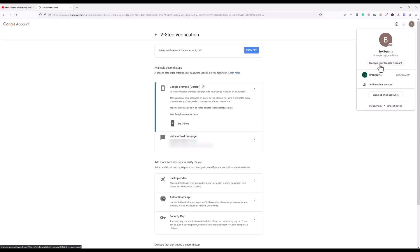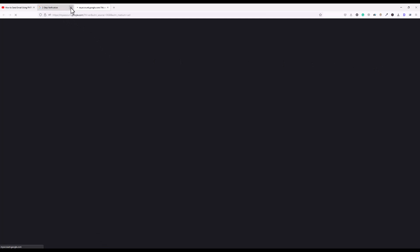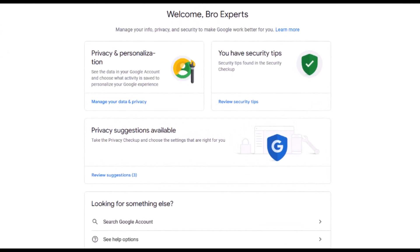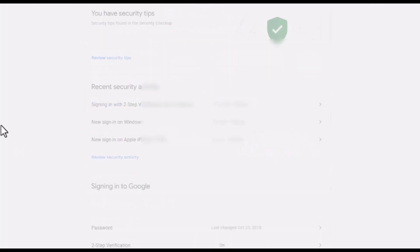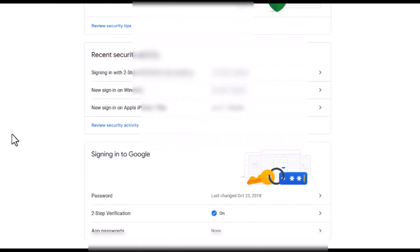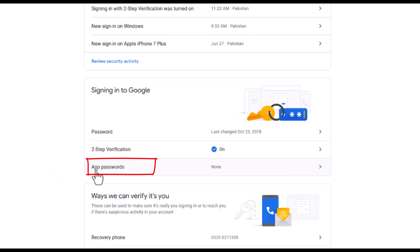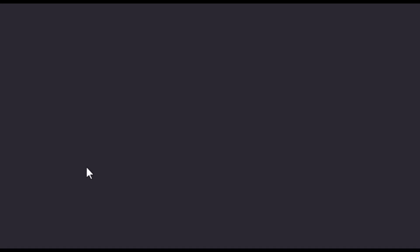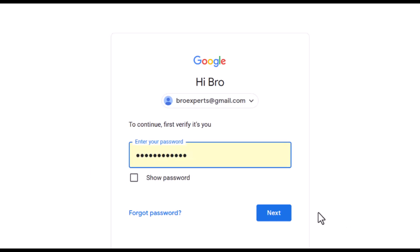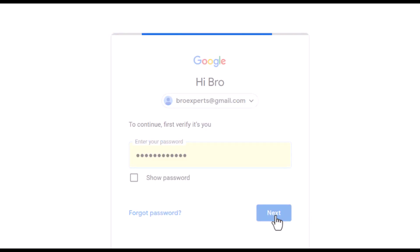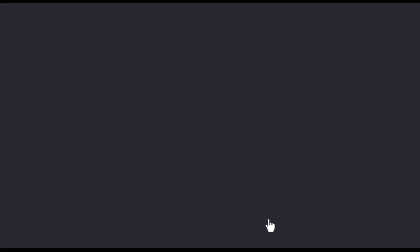And now if I go back to manage your Google account and then click on security again, here you can see I got one option app passwords. So what I have to do, I will click on this option. It will again ask password of my account. I'll enter the password and click next.